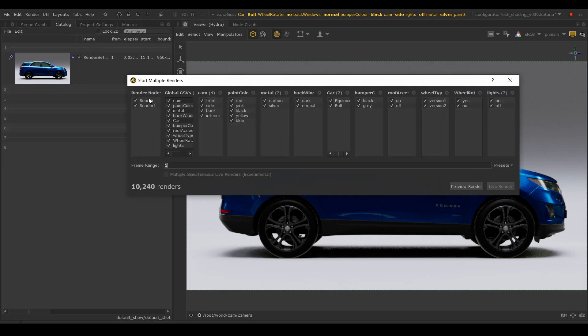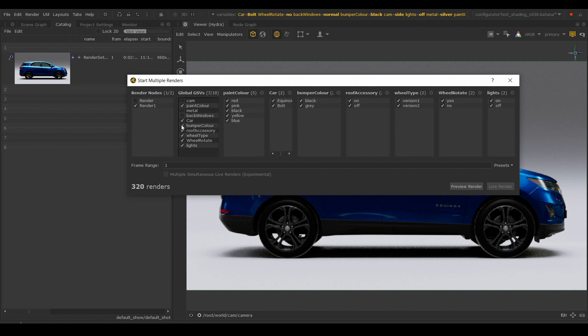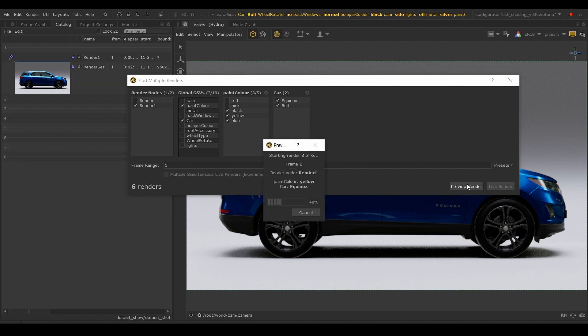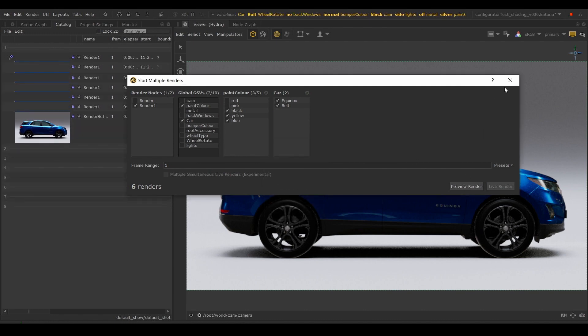Katana 4.0 also provides a tool enabling us to start multiple renders based on the render nodes, graph date variables and even set a frame range.